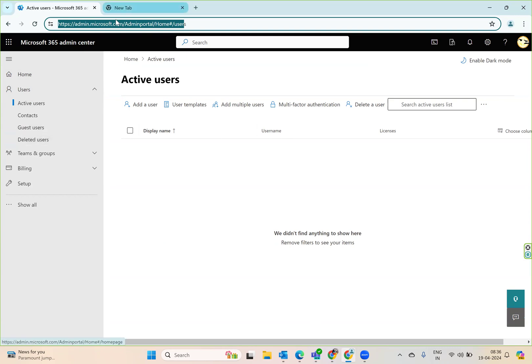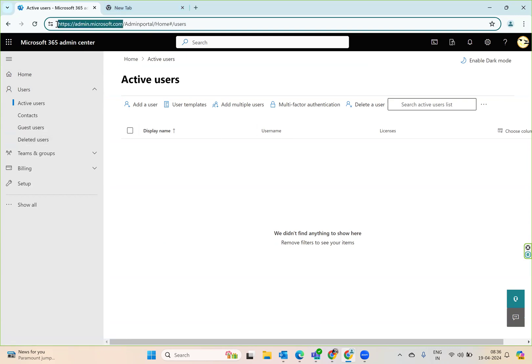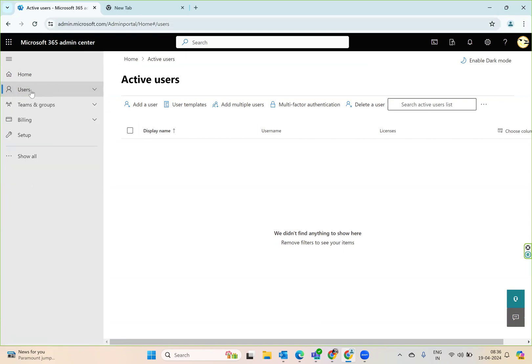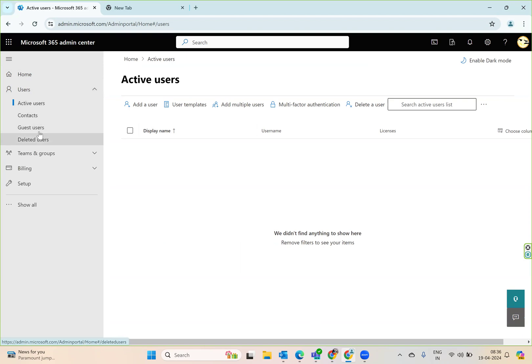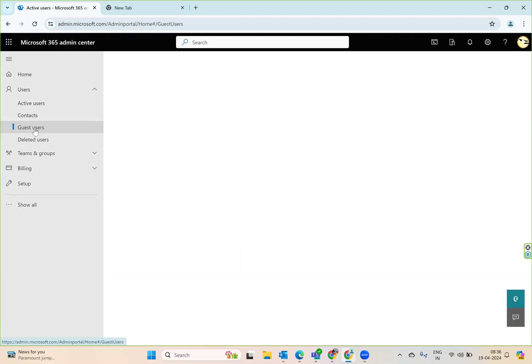What you have to do is go to admin.microsoft.com, and once you're there, you'll see a panel called Users in the left menu. In the left menu, click on Guest Users.